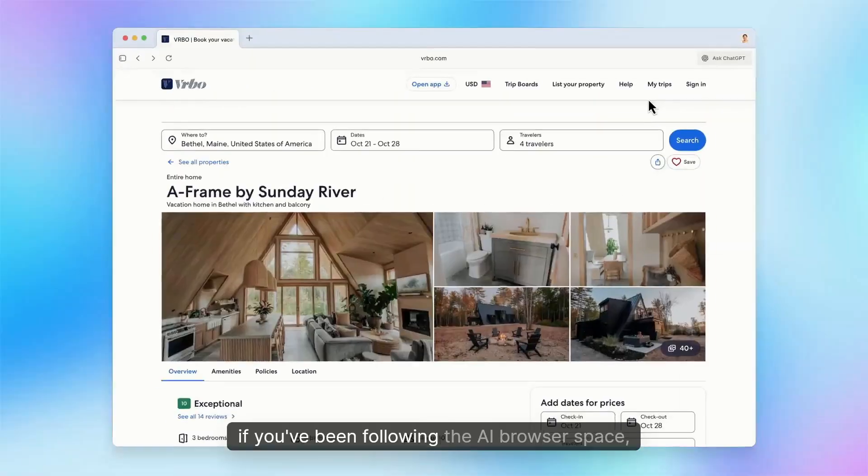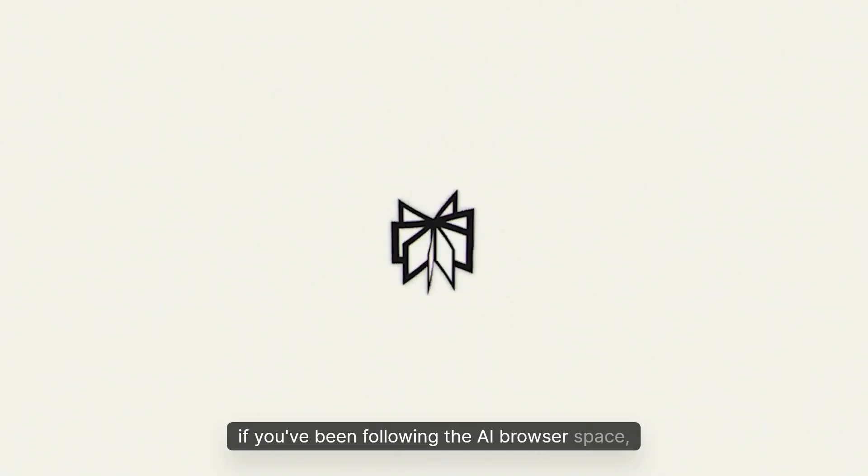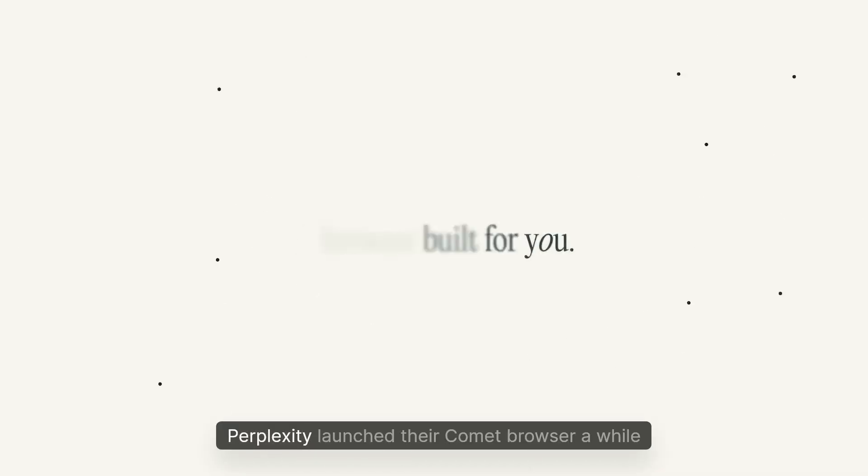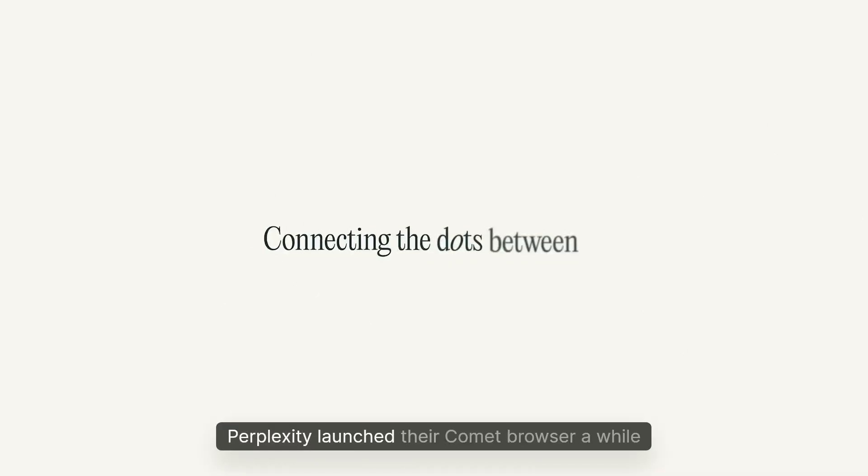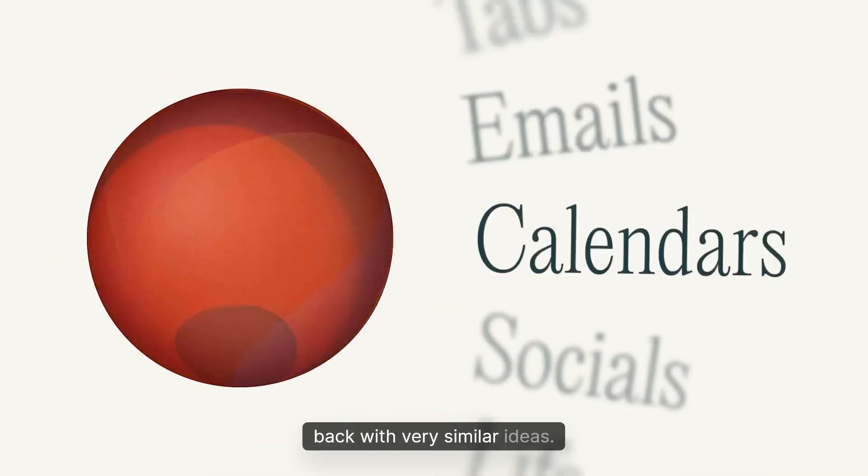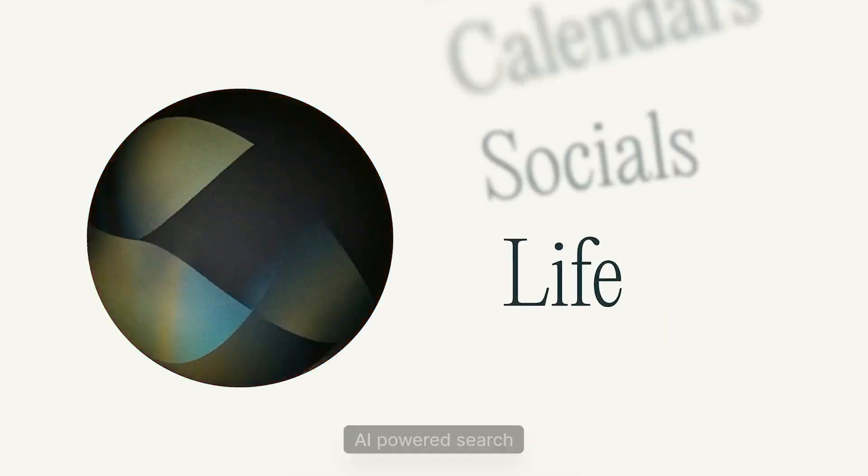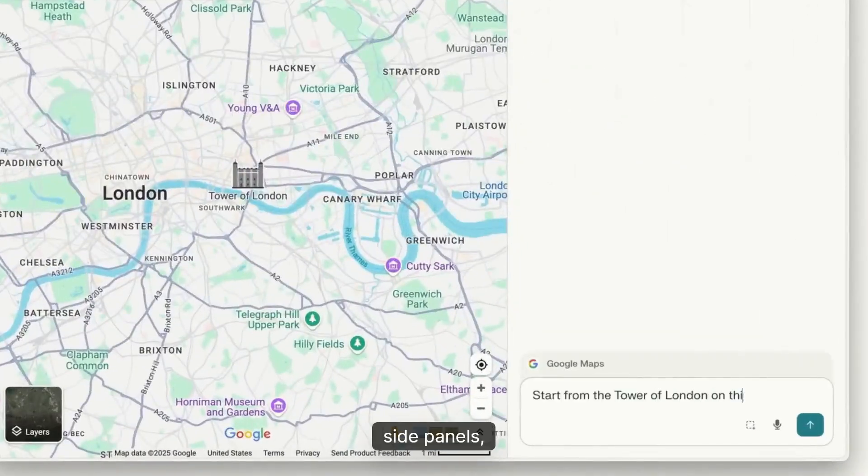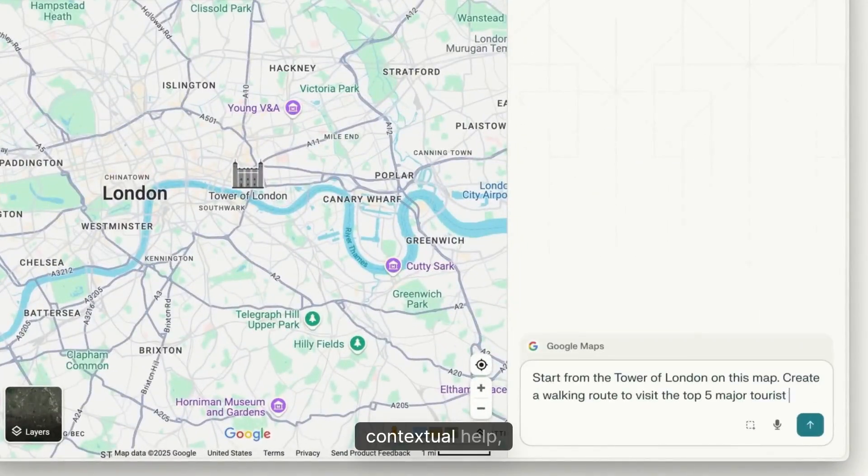If you've been following the AI browser space, this might sound familiar. Perplexity launched their Comet browser a while back with very similar ideas: AI-powered search, side panels, and contextual help.